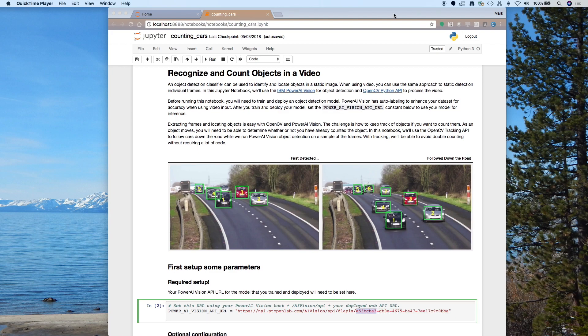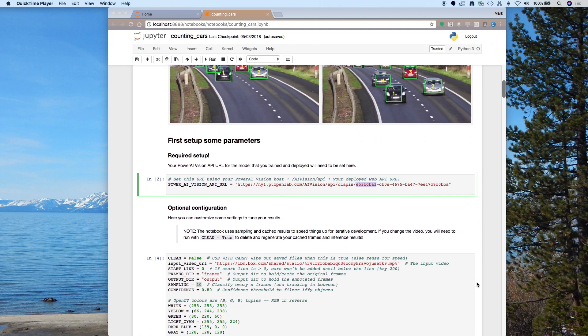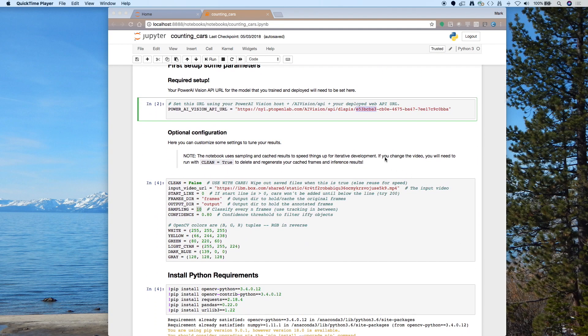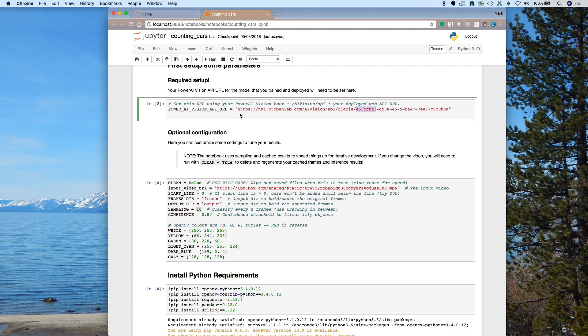Well, let's take a look at some of the more important or more interesting parts of the code. First of all, if you look at the notebook, at the very top here, or close to the top, you'll need to customize this URL so that it points to the endpoint of the model you just deployed. So we're going to use this to do object detection on some individual frames using the model that you just trained and deployed using Power AI Vision.